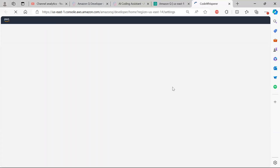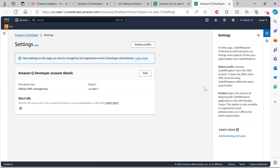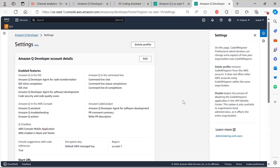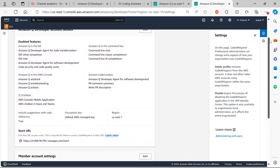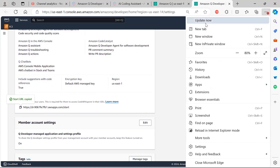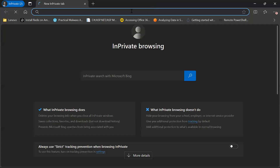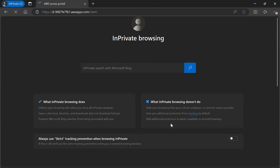Going to CodeWhisperer itself, you can see it has now changed. After subscribing, you'll get a start URL — copy that URL, open a private browser window, and paste it there. This gives permission to the user that has been added to your identity center.